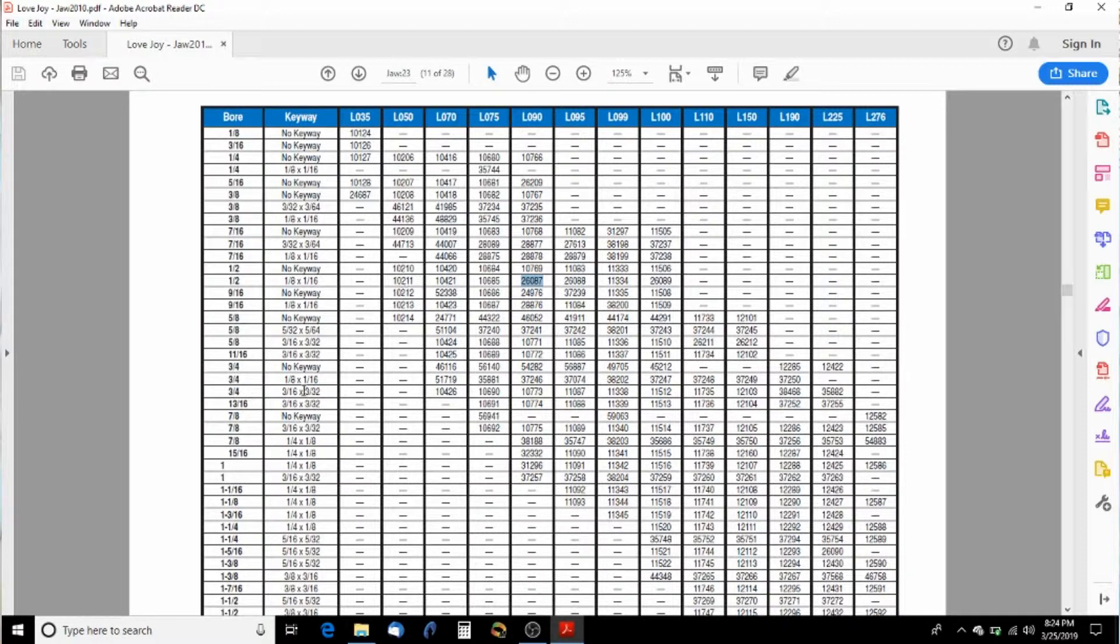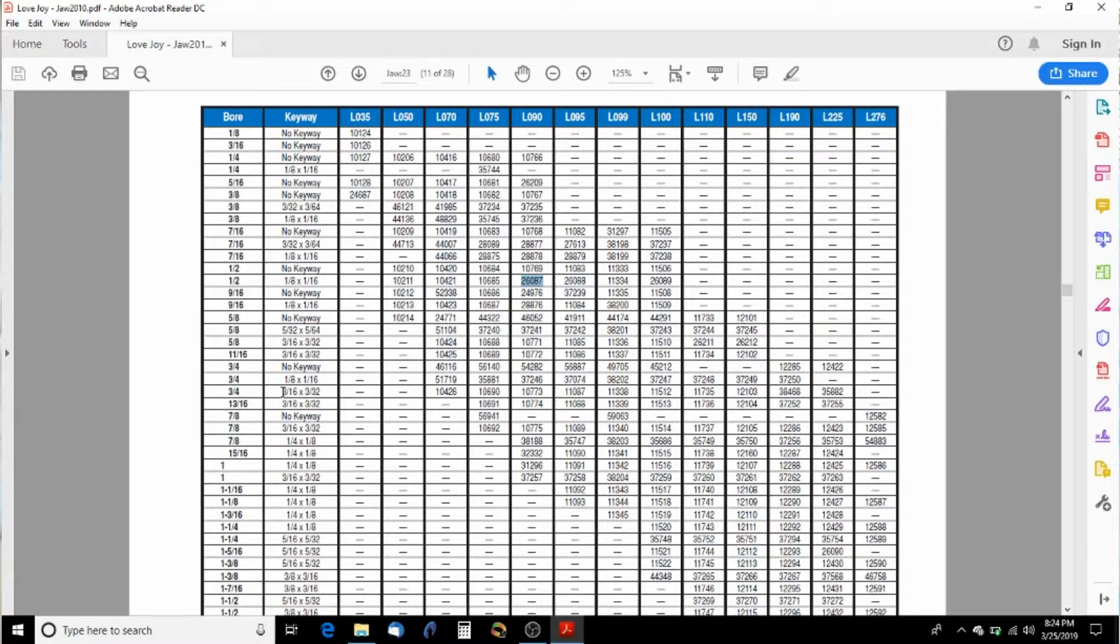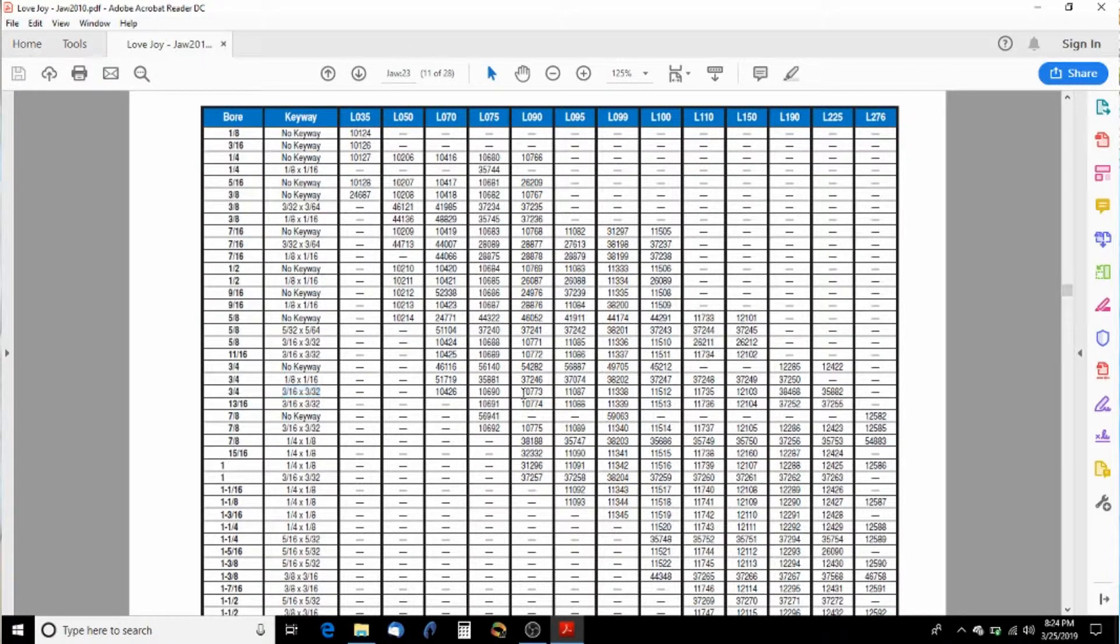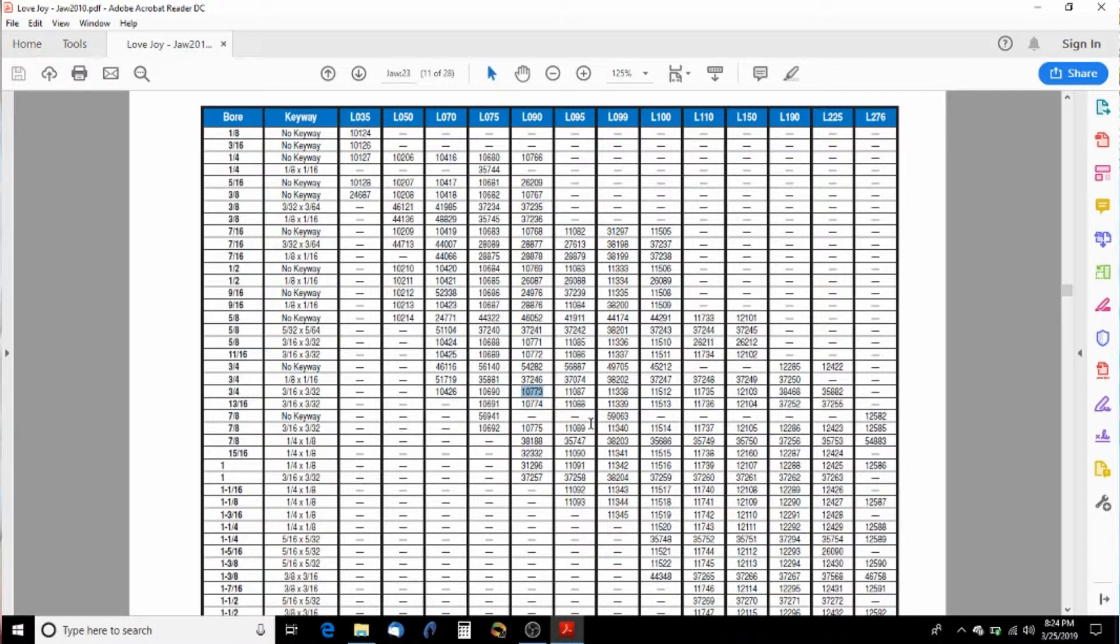Now the other one has a three quarter inch and that key way is actually three sixteenths by three thirty seconds. So we're going to go over here to the L 90 and we're going to need part number 10773.